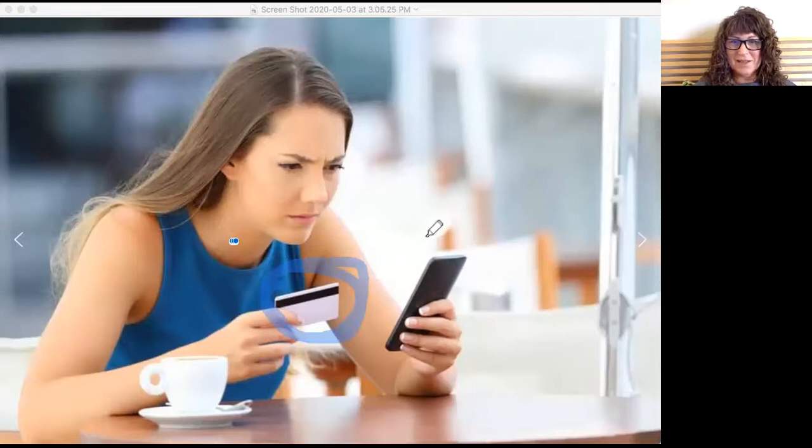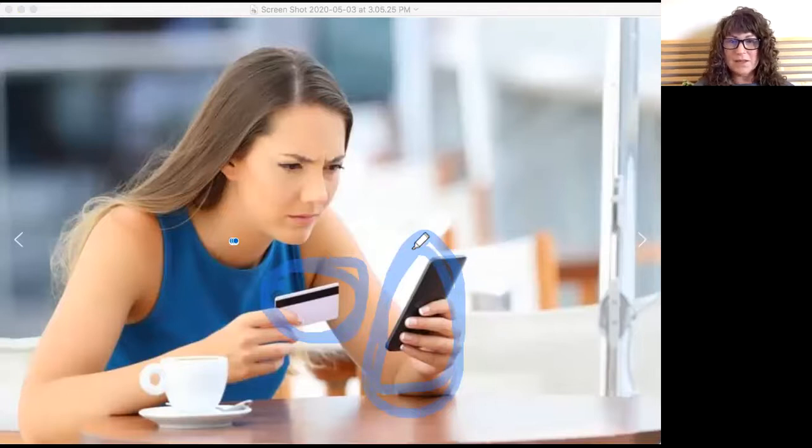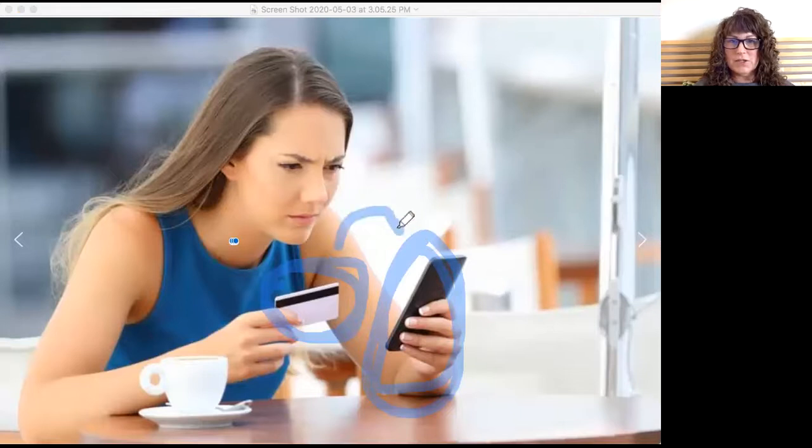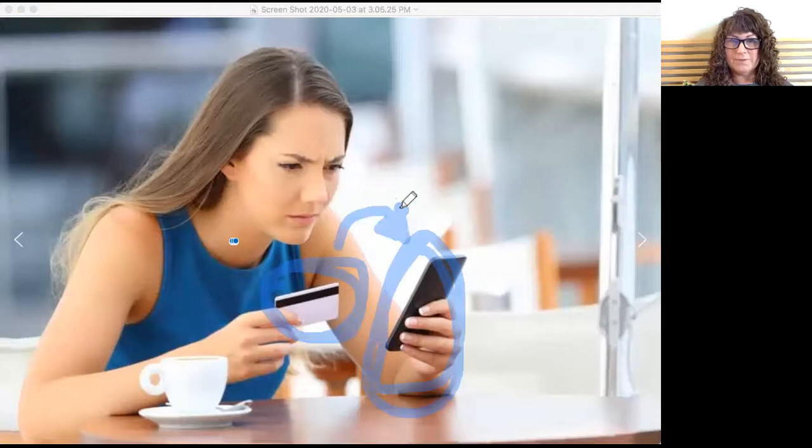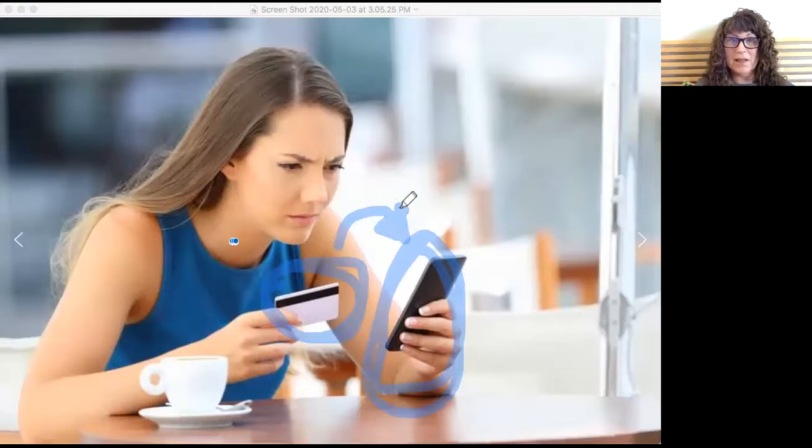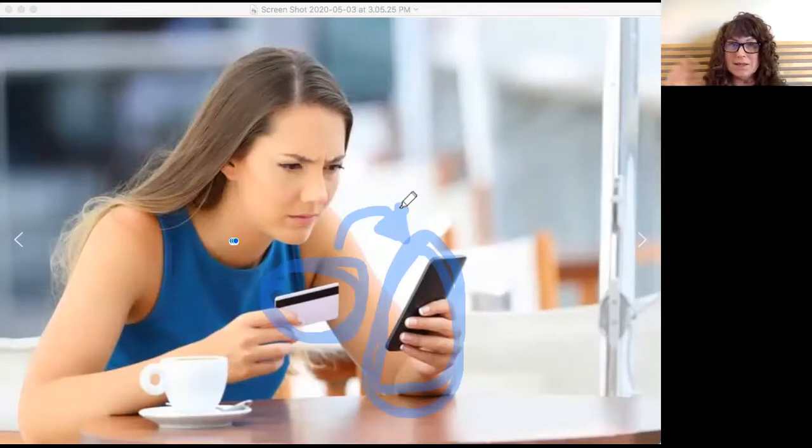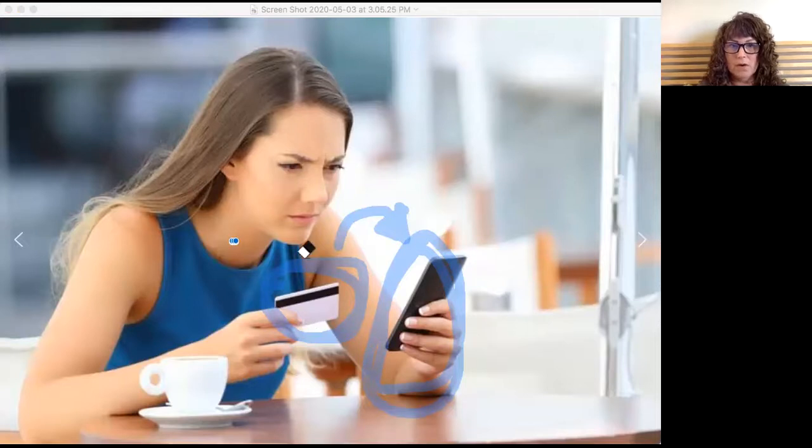What is it? Credit card, right? Take a look at this. What is it? Cell phone. So what do you think she's trying to do with her credit card and her cell phone? Probably trying to buy something online, right? Or pay a bill, something like that.